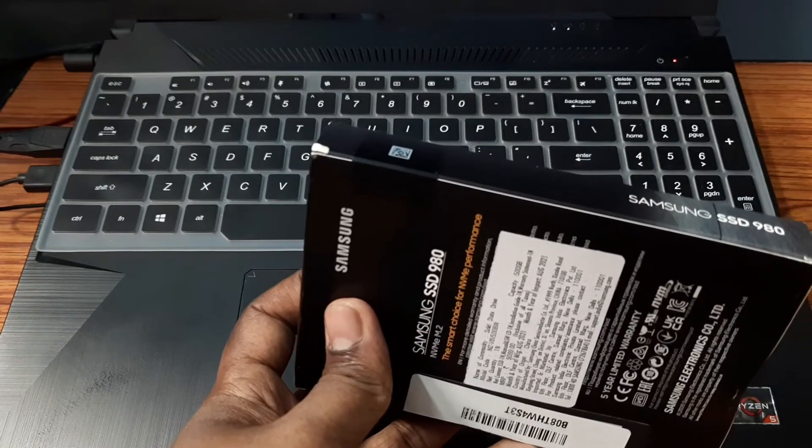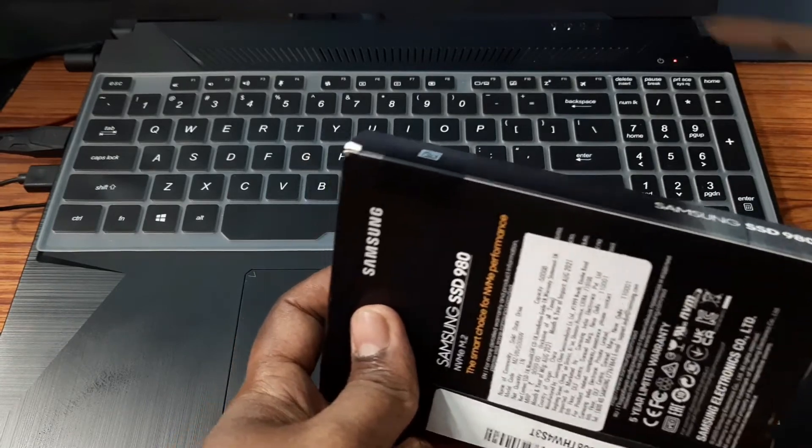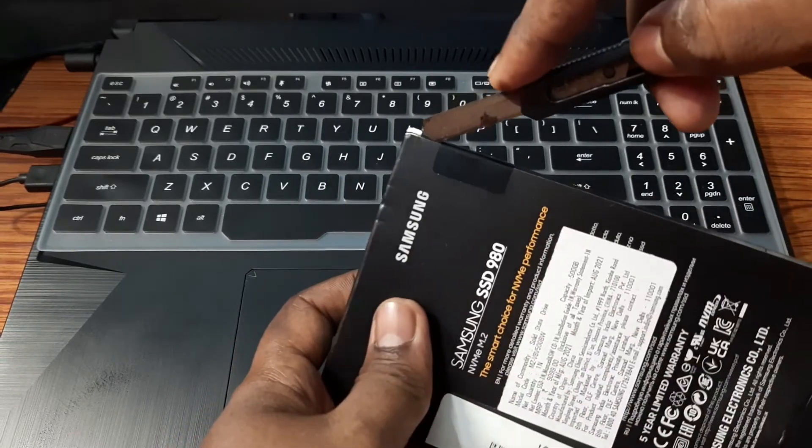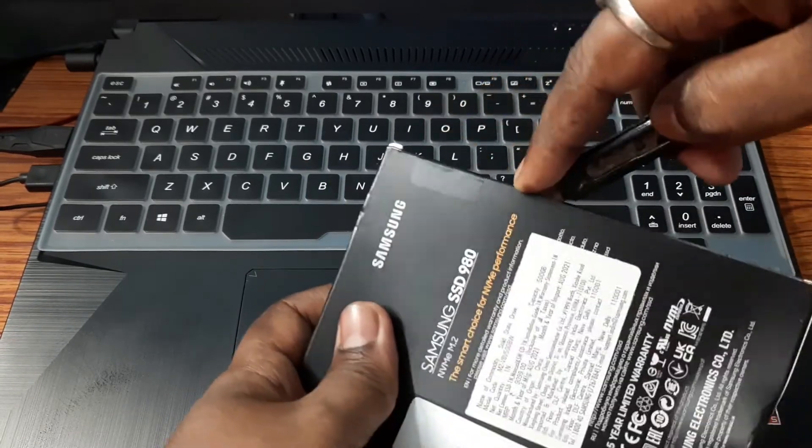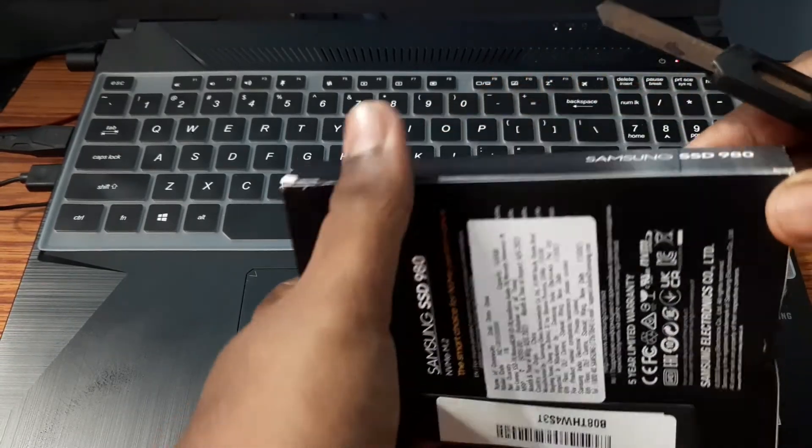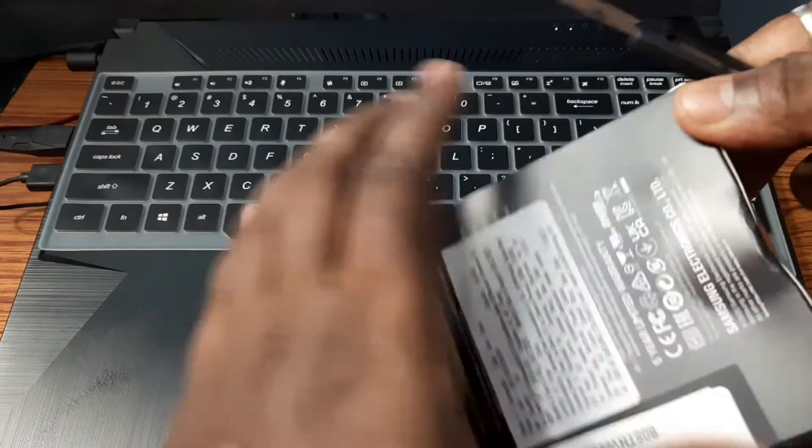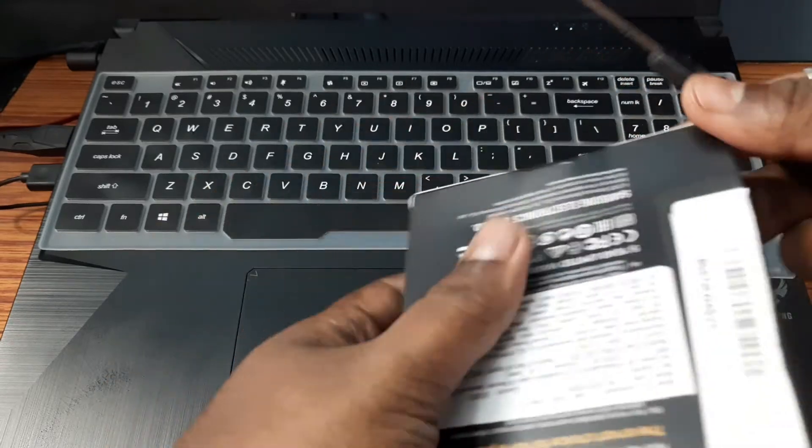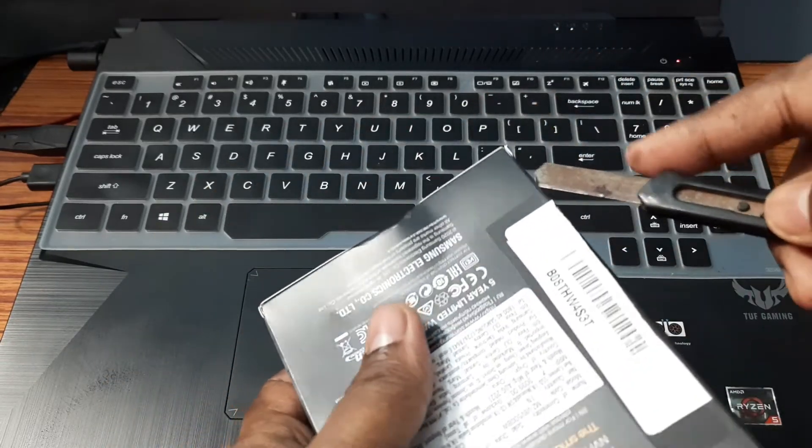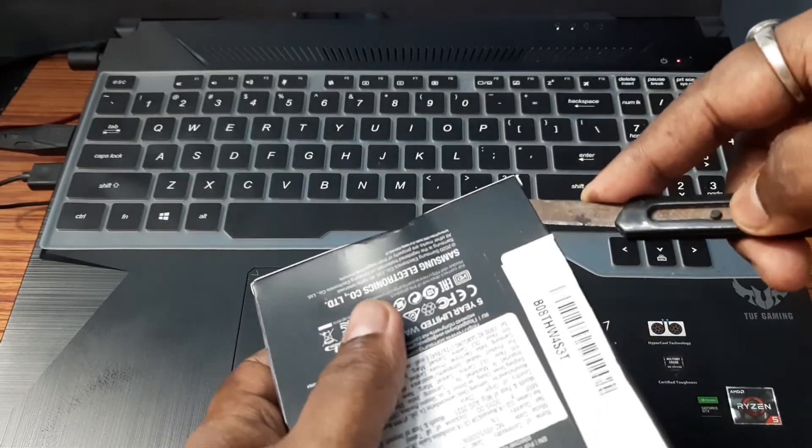Let's do a quick unboxing first. This is a 500GB variant and I purchased it for 6000 rupees. At this price, it is a very good deal. I will put the link in the description, you can check it out from there.